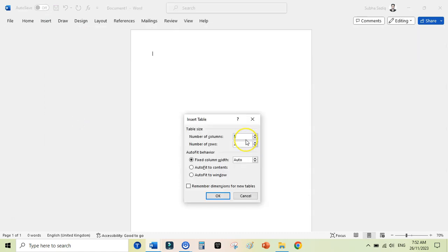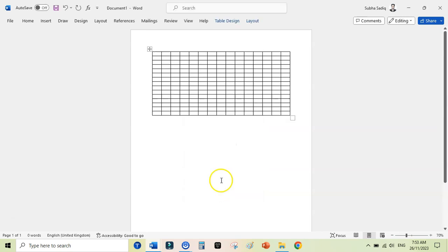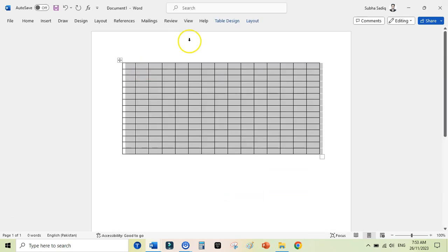Insert table here. And here you need to add the number of columns and number of rows. I am adding 15 into 15. You can create 10 into 10 or 16 into 16 or 20 into 20. Click OK and it will add a grid here. You can see this grid is not exactly the square shape.